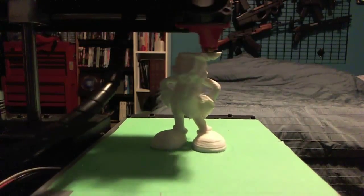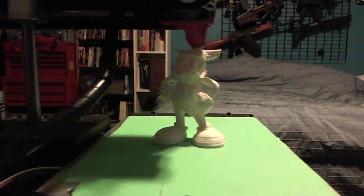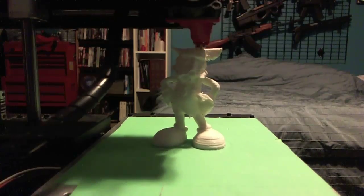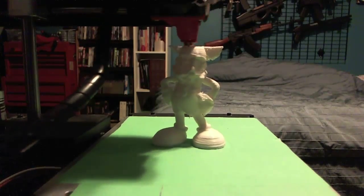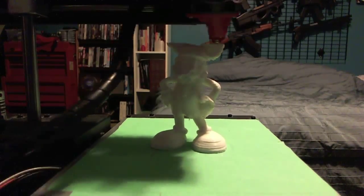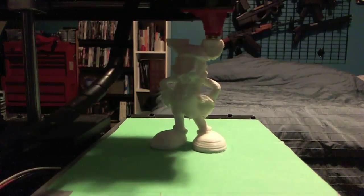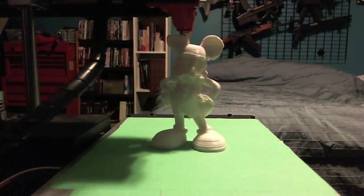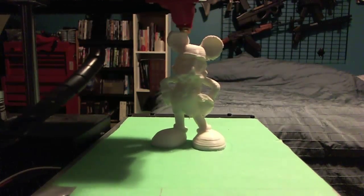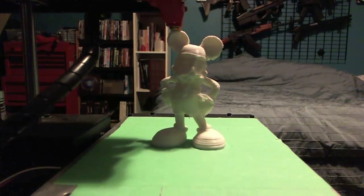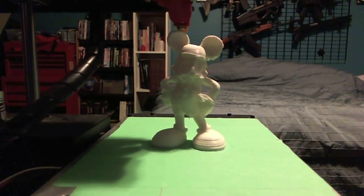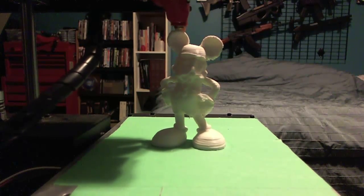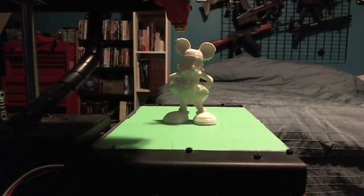If you want to view paradise, simply look around and view it. Anything you want to do it. Want to change the world? There's nothing to it.